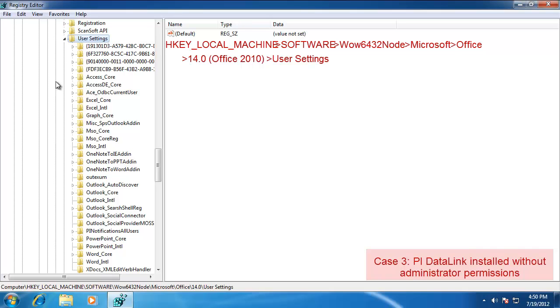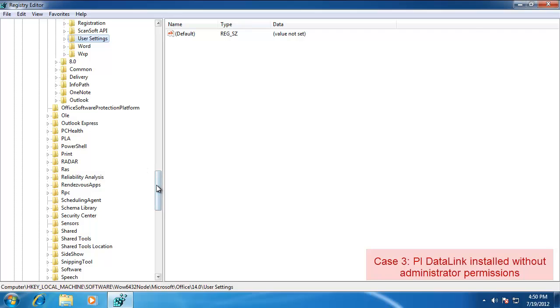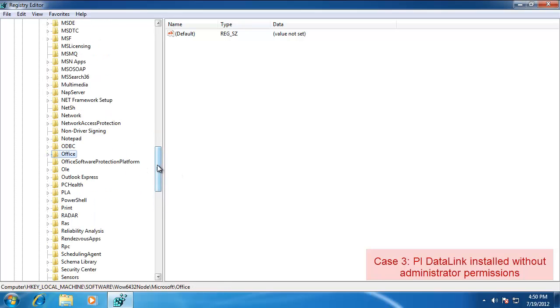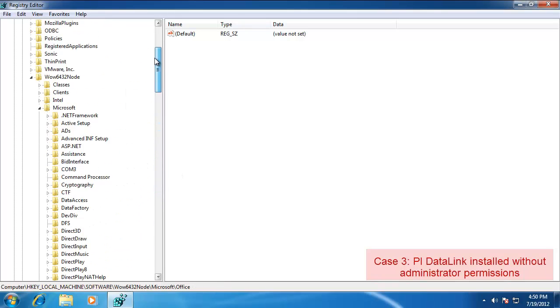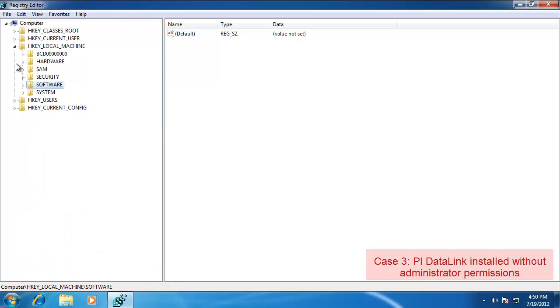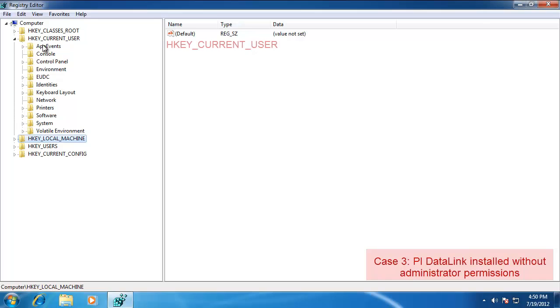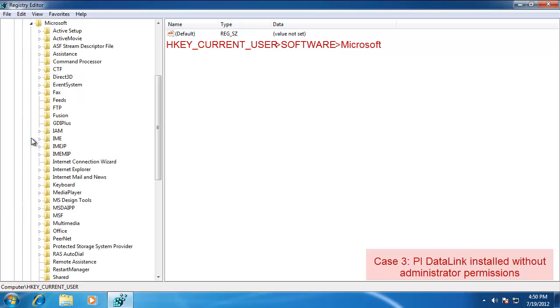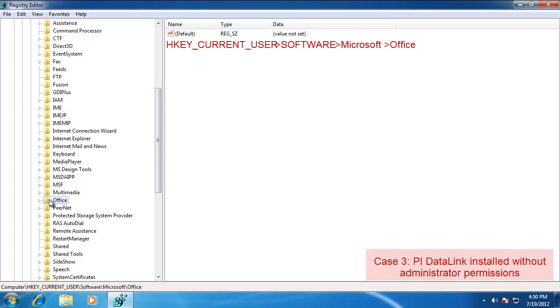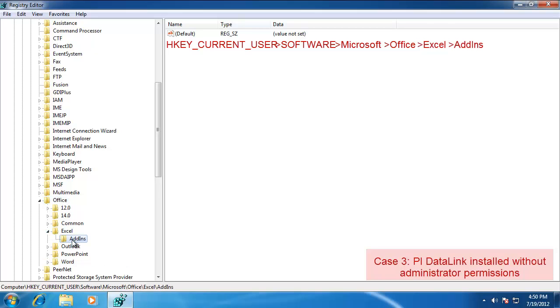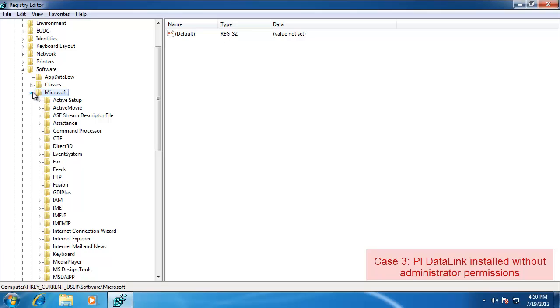So we're probably affected by this problem that we didn't install it with the necessary permissions. But let's just double check. Let's go to the other place where we need to see these keys. Let's go to HKEY Current User. Under here let's expand out Software and then again Microsoft and Office. And then here it's Excel and Add-ins. We don't see anything listed under there either. So we probably are affected by this. We must not have installed with the necessary permissions.